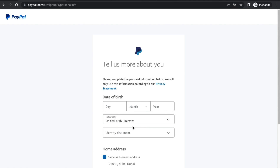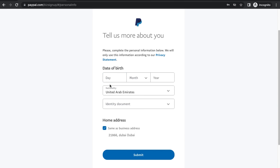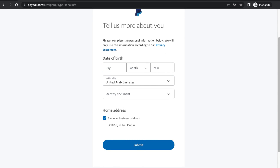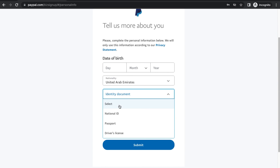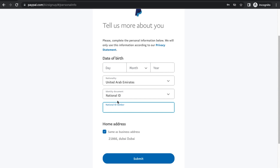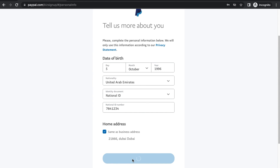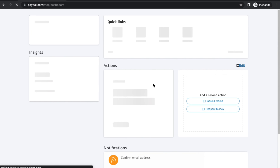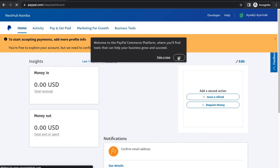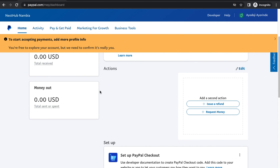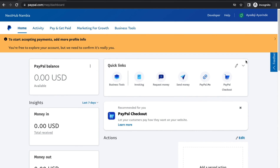Then click Continue. The next thing you're going to do is put in your date of birth and your identity number. Select the ID type, then put in your national ID card number and submit. It's going to take you into your account. As you can see, your account is going to look like this — you're free to explore. I specifically created this PayPal account in Namibia.